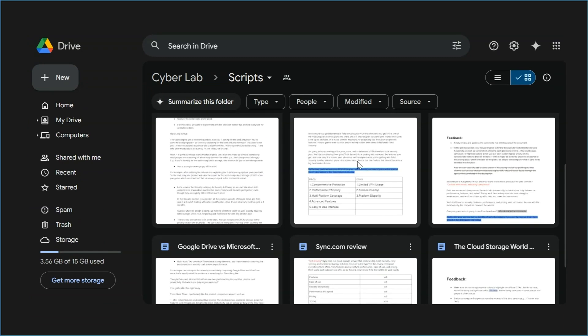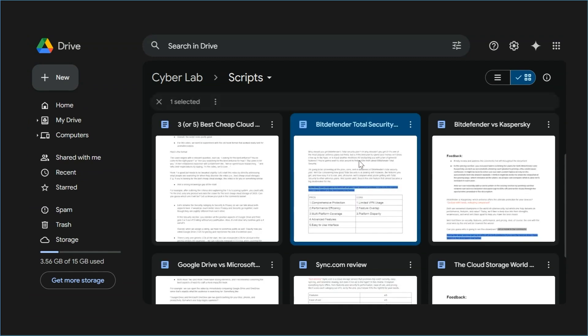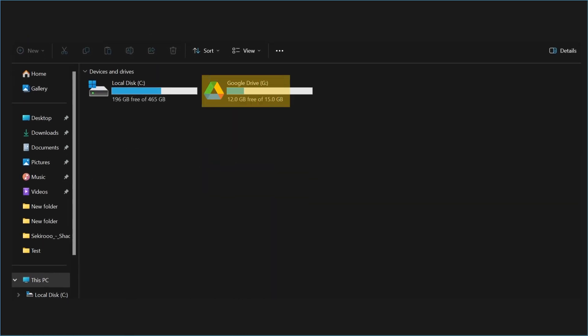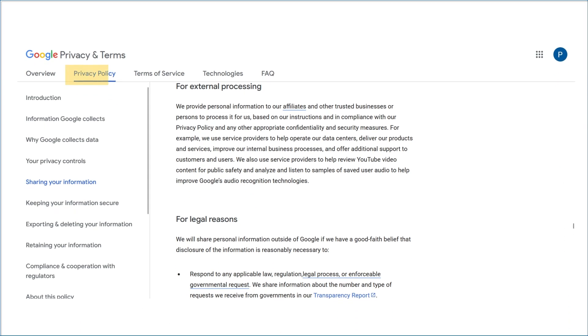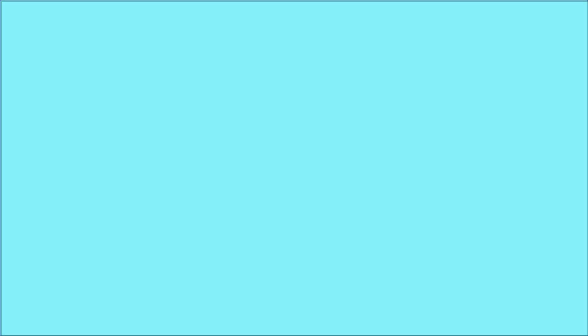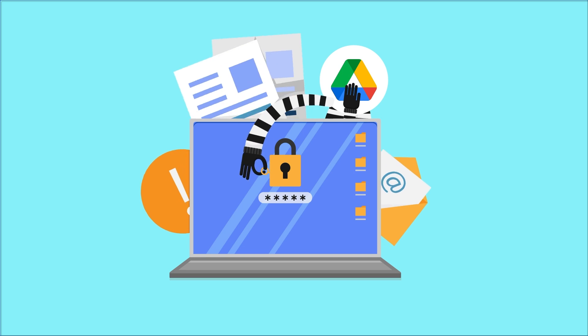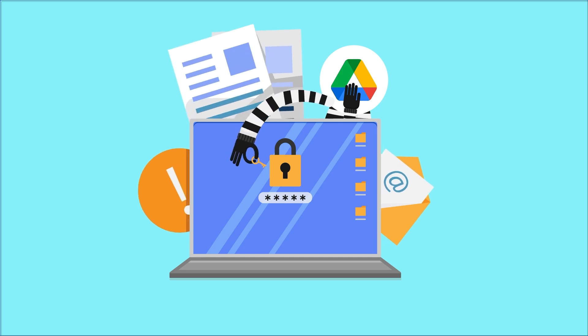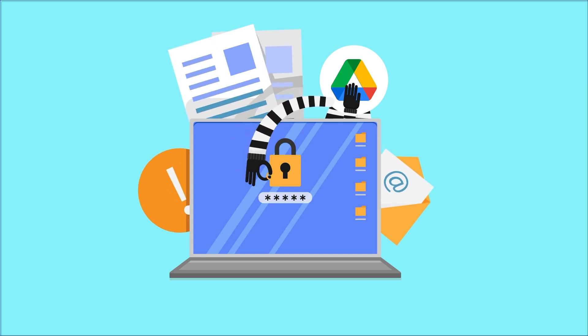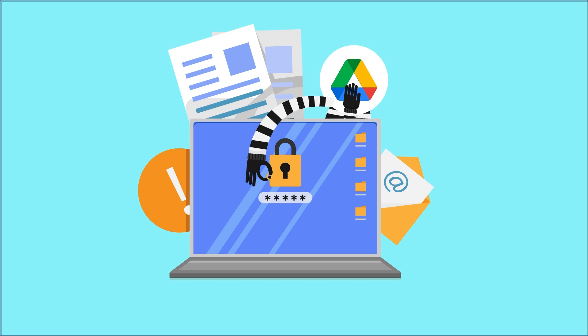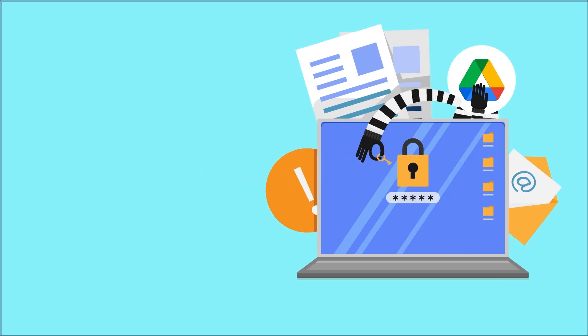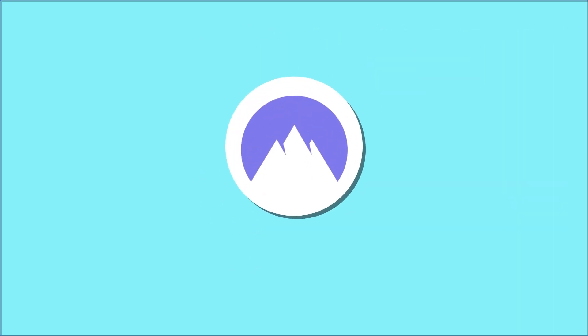While Google Drive offers robust collaboration features and 15 gigabytes of free storage, its privacy profile is abysmal. There is no zero-knowledge encryption, which means Google can always access your files. Kind of like a nosy neighbor. Sure, it lets you store a lot of stuff, but it also loves peeking into your backyard.